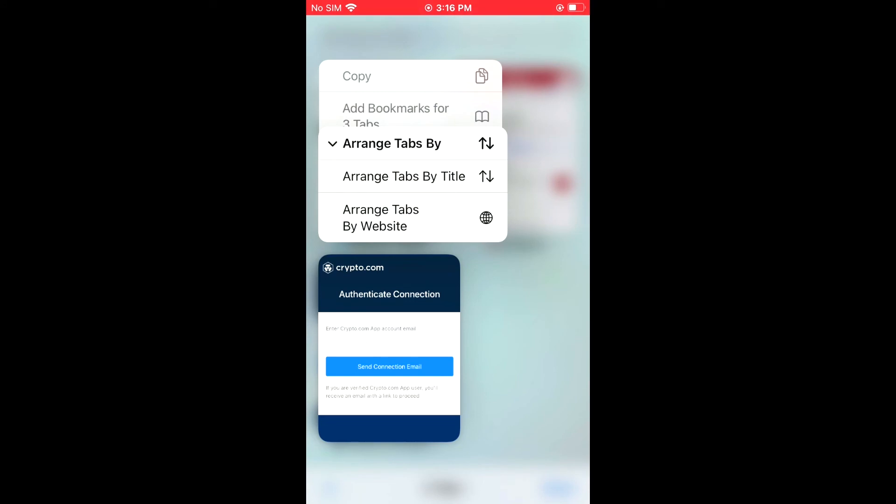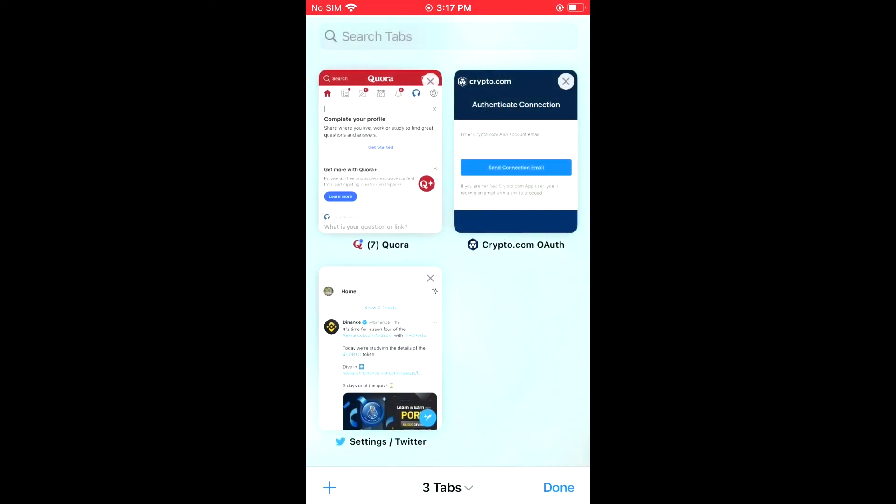As you can see here, you can arrange the tabs by title or arrange the tabs by website. Arrange it by title, you can see there. And that's it. That's how to arrange, or better yet, rearrange tabs on iPhone in Safari.